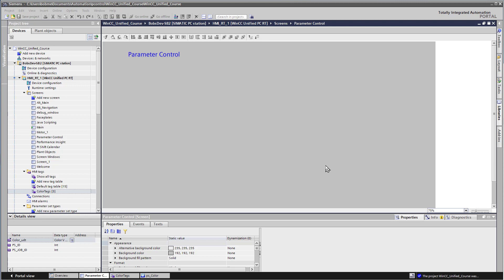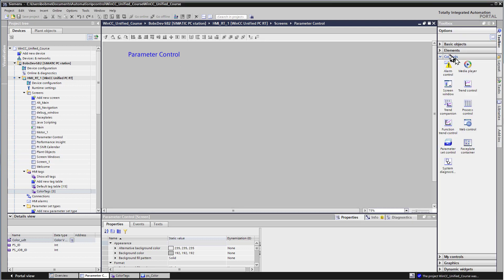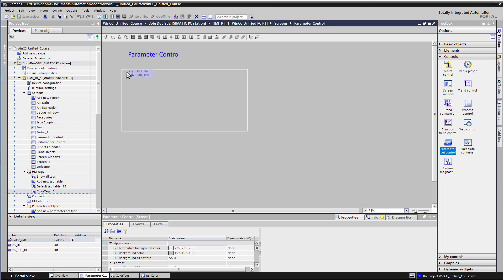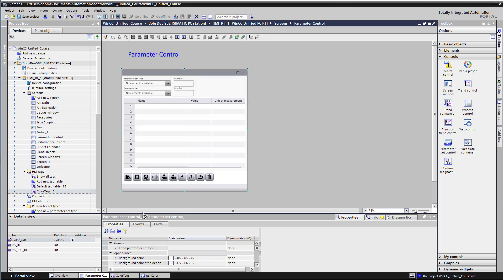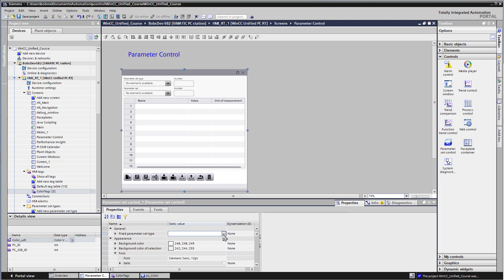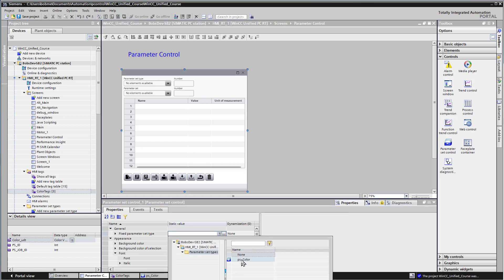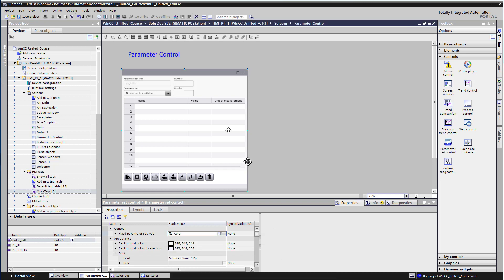In this section, we're going to build out our user interface for parameter controls. We'll open up our parameter control screen and go to our toolbox. Under controls, we have the parameter set control. I'm just going to select it and put it out on the screen. We'll go to the properties, and under fixed parameter set, we're just going to choose our pscolor parameter set type. This control will allow us to put in entries for the color parameter set.